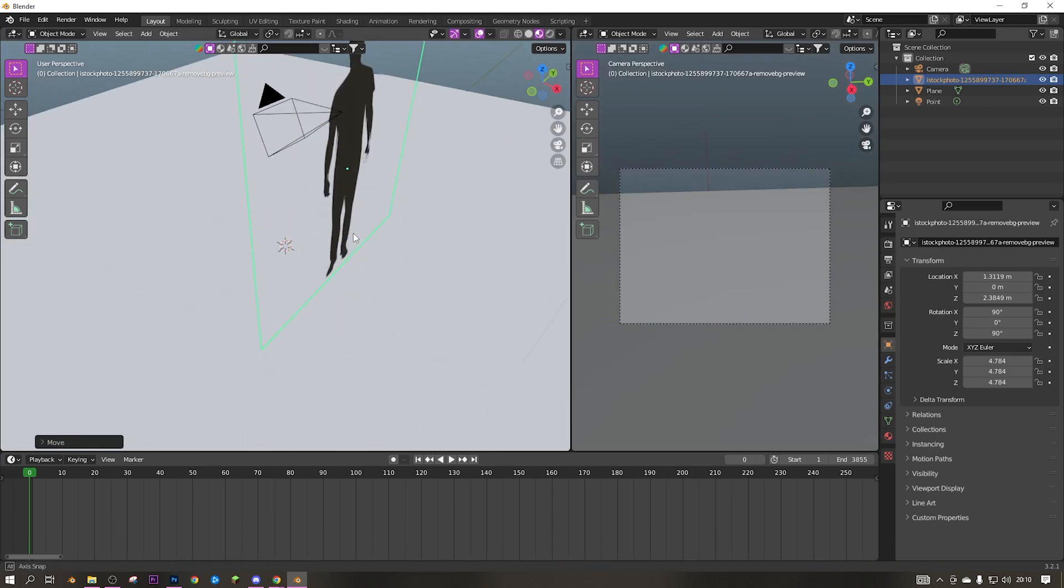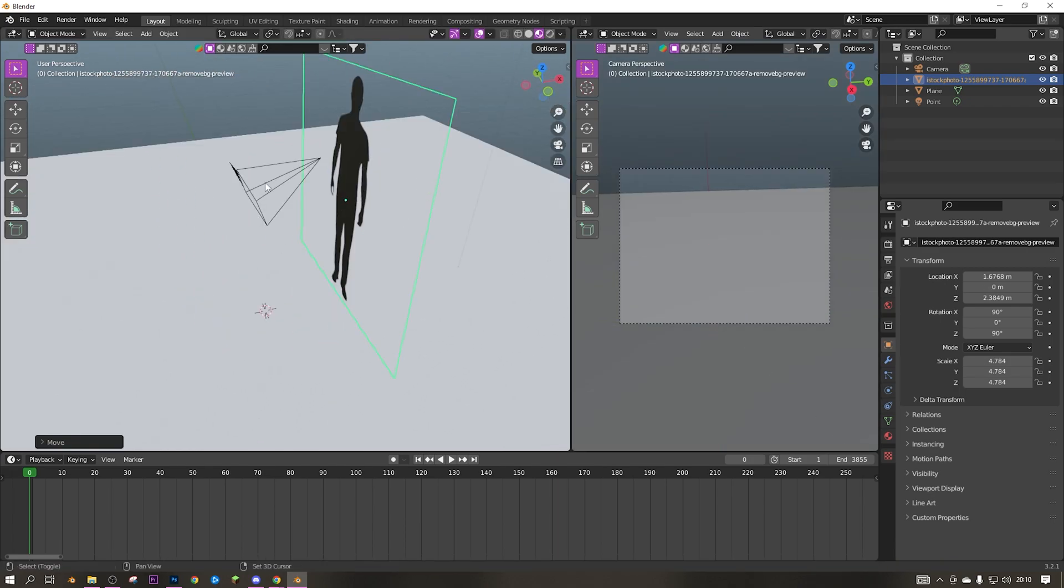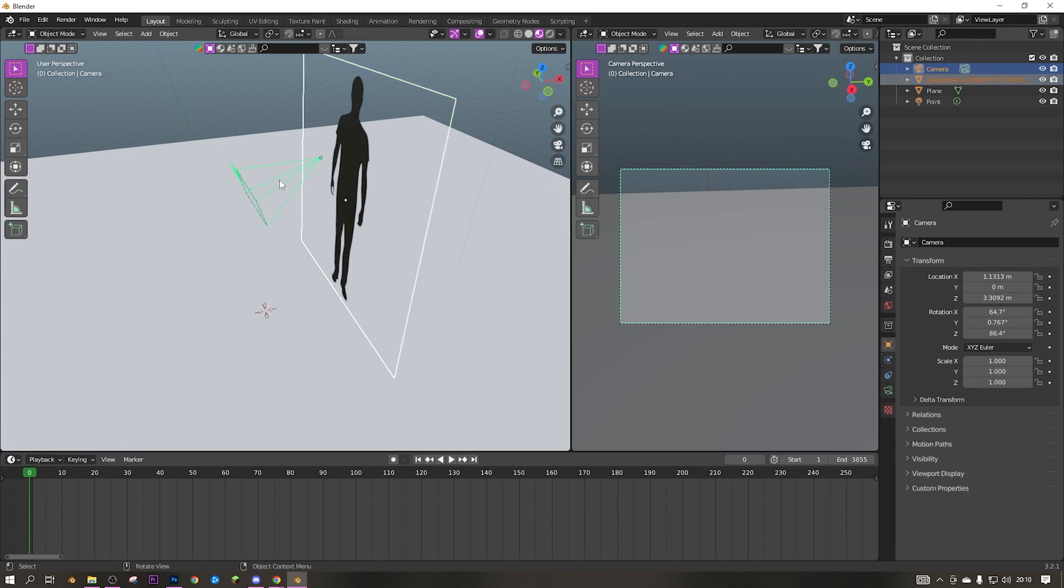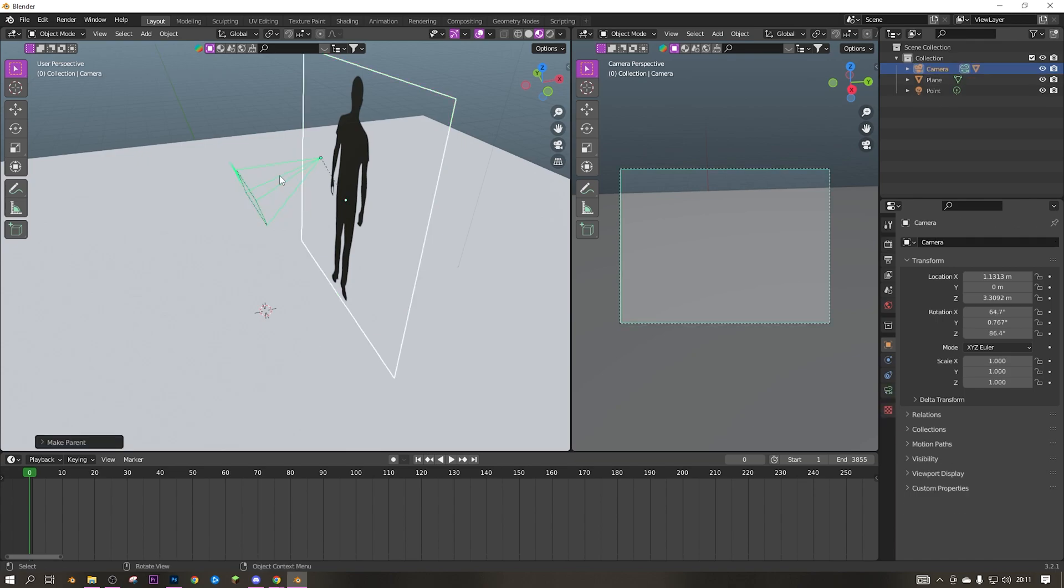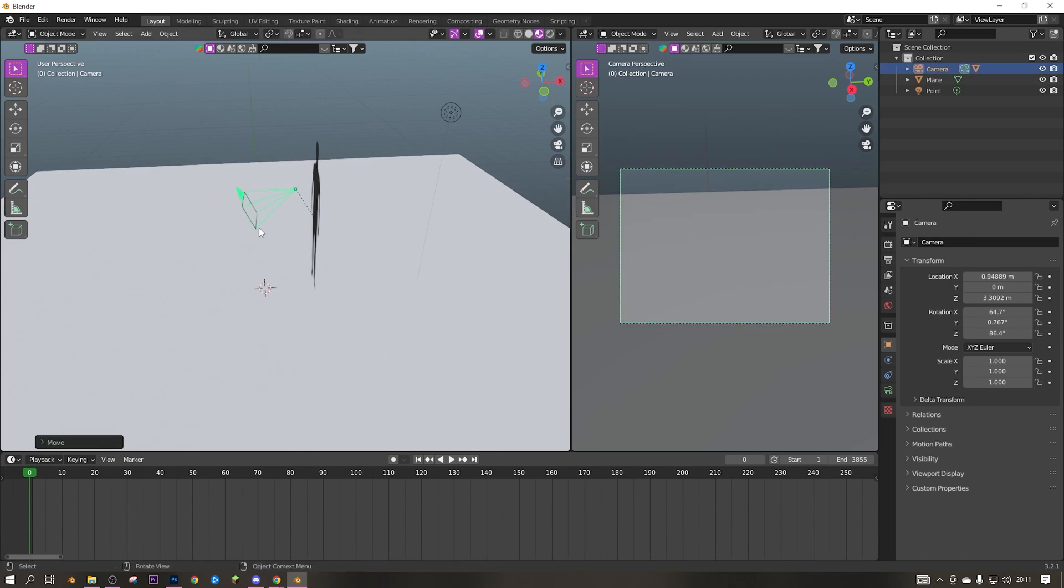Then click Ctrl+P, Object. And as you can see, when the camera moves, he'll move behind.